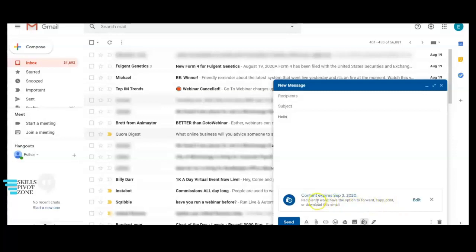Then the next thing to do is just send like you would send a regular message. When the recipient receives the email, he would have to use the passcode to access the message.